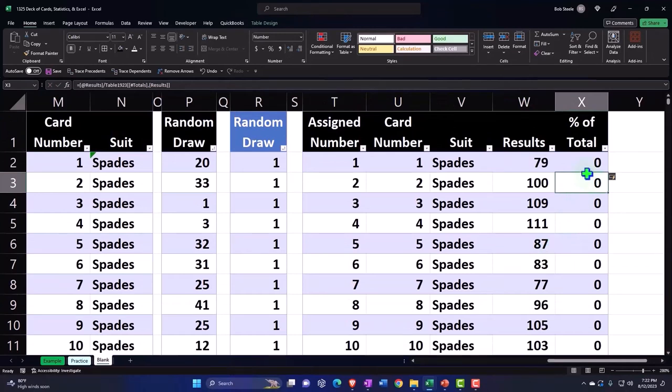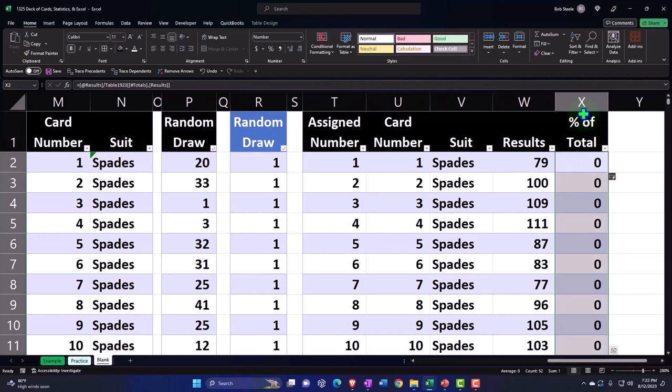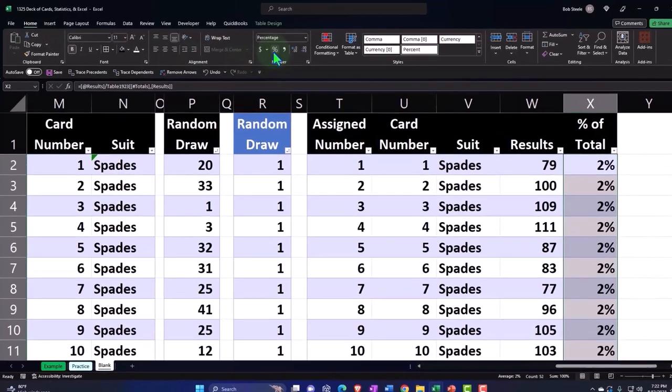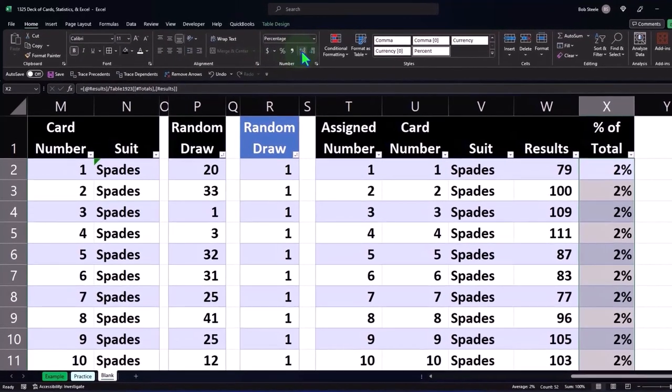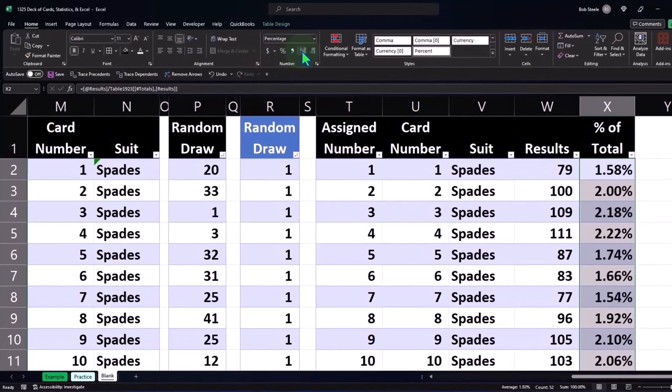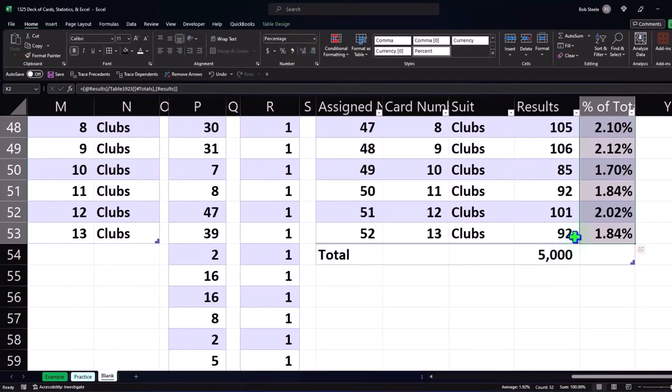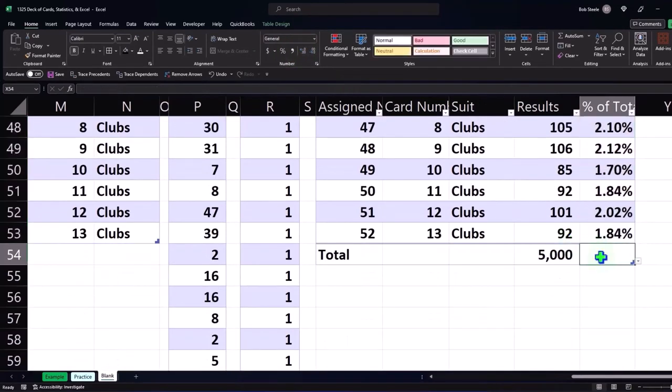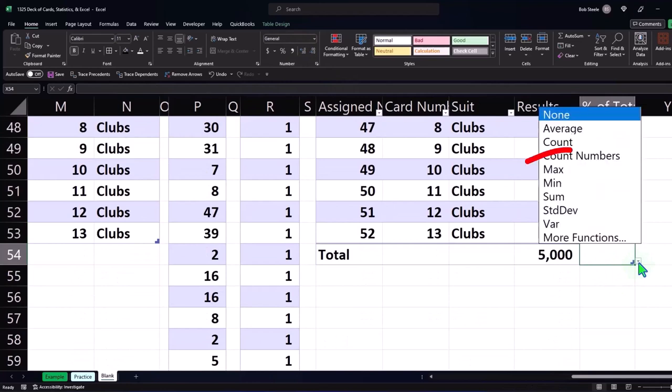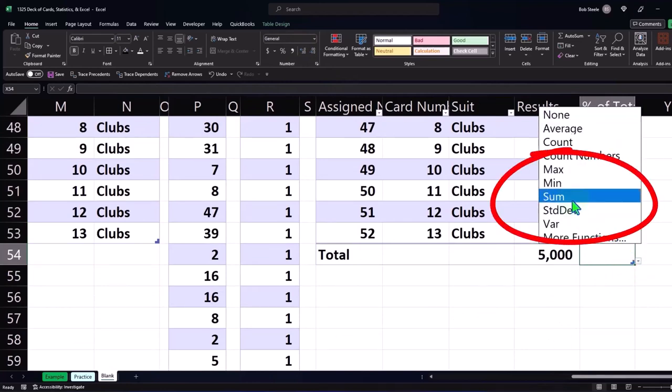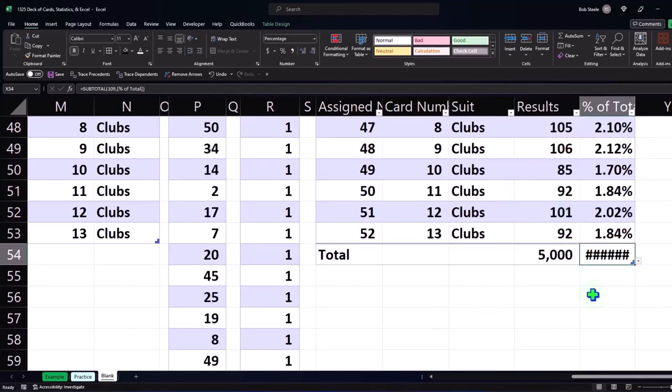If I scroll down we can see that it should sum up—I'll choose my table options to sum it—it should come out to 100%.